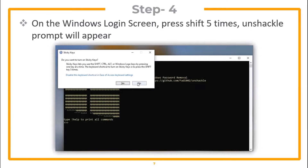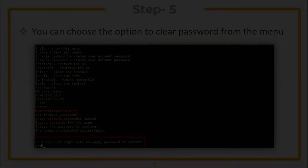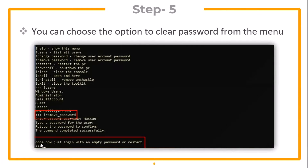On the Windows login screen, press Shift 5 times and the Unshackle prompt will appear. You can then choose the option to clear the password from the menu.